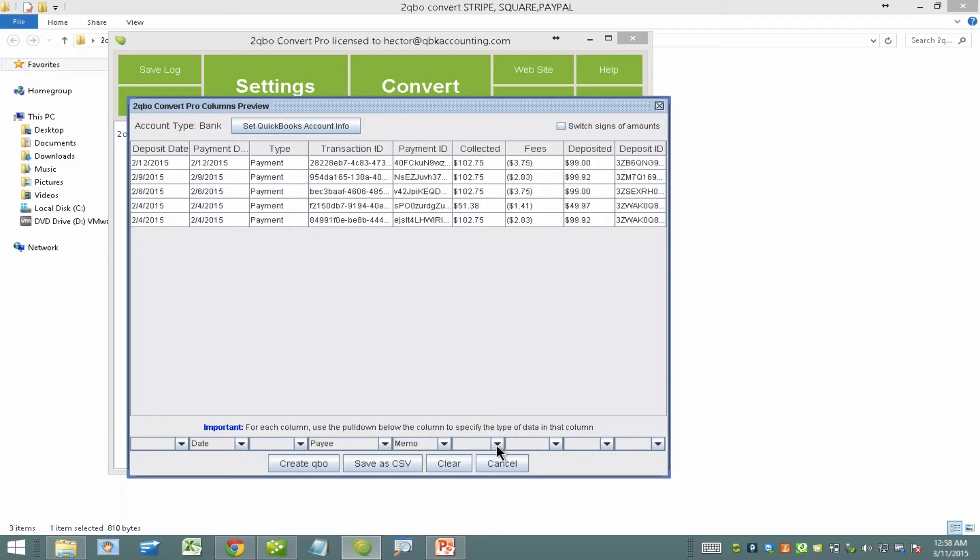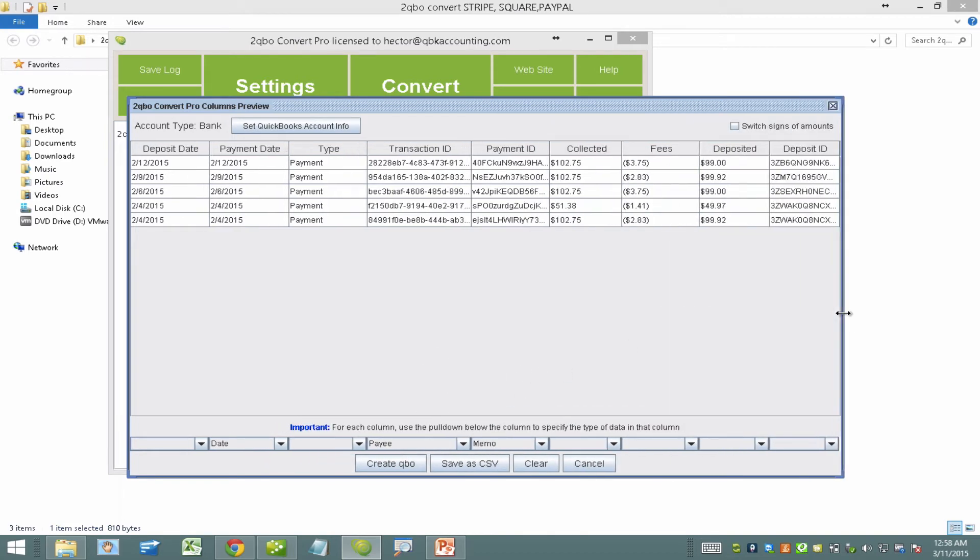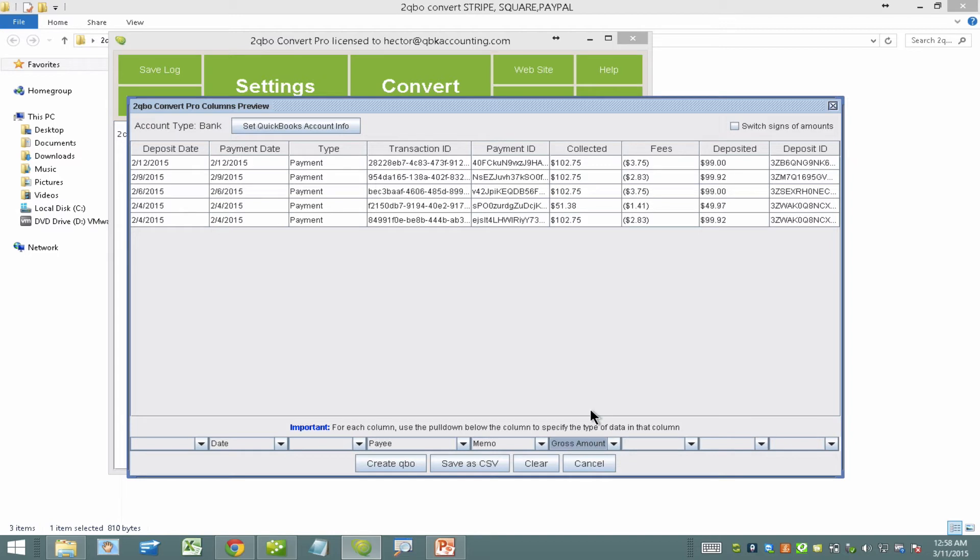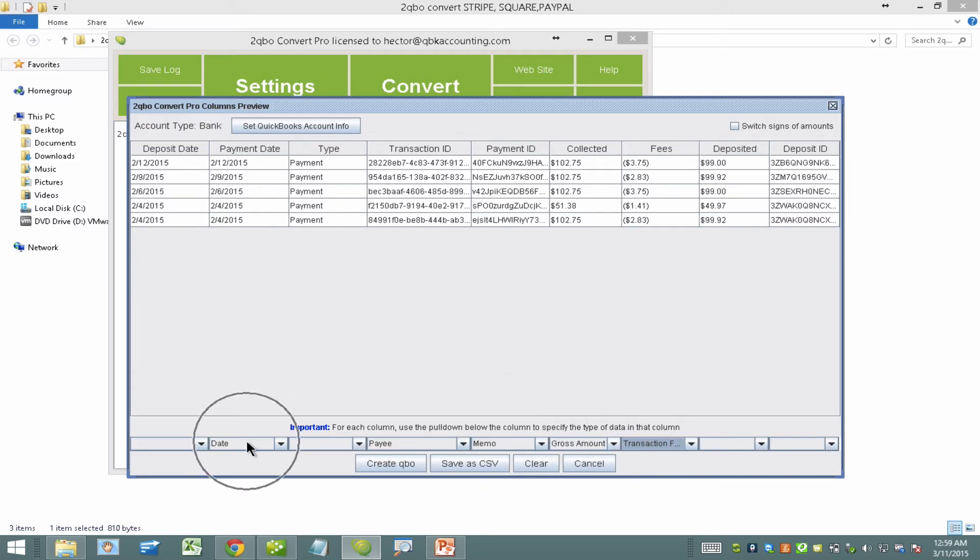Then what I want to do is I want to select my gross payment amount which is going to be this column here called collected. So I'm going to hit the drop down here and go down to an option here that says gross. I'm going to hit this drop down, go down and click on gross amount. Okay so because that column is the gross amount this is what's going to match my QuickBooks transactions. And the second column is going to be this one called fees. I'm going to go down here and click on transaction fee. So for the time being I have gross amount, transaction fee, payee, memo, and date. And this is actually sufficient for us to do the conversion.